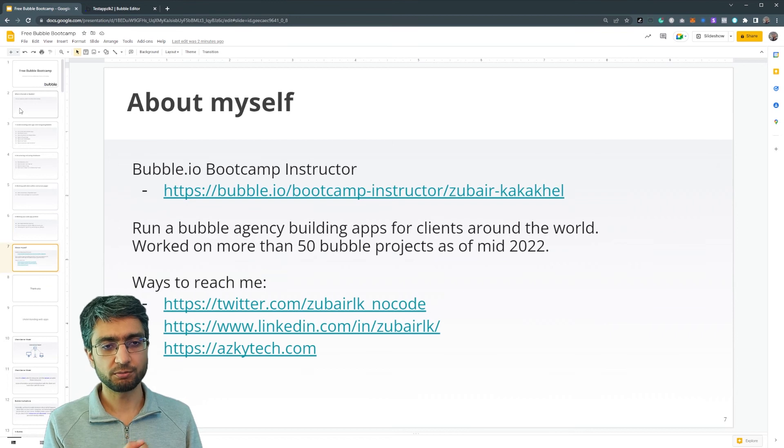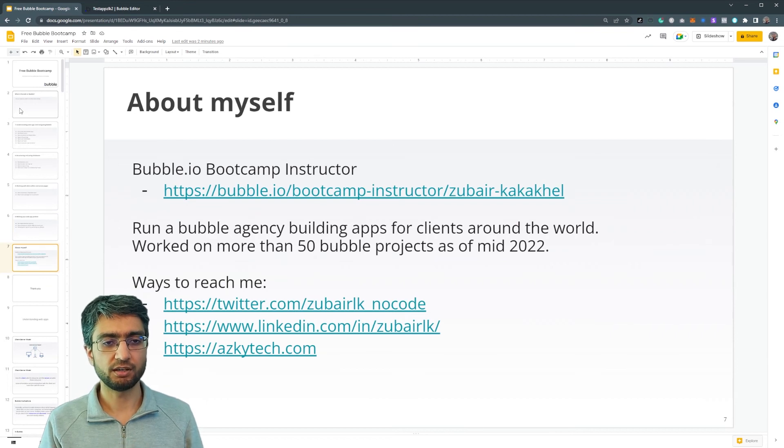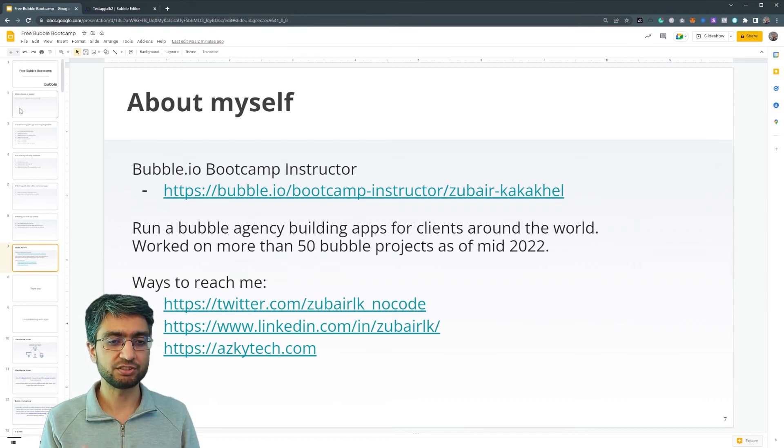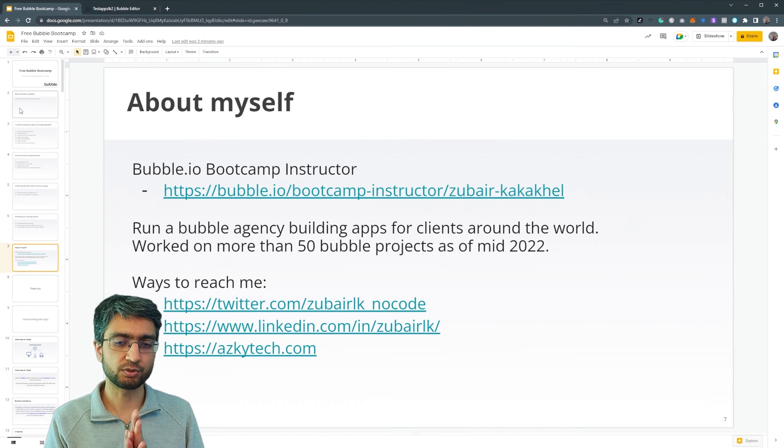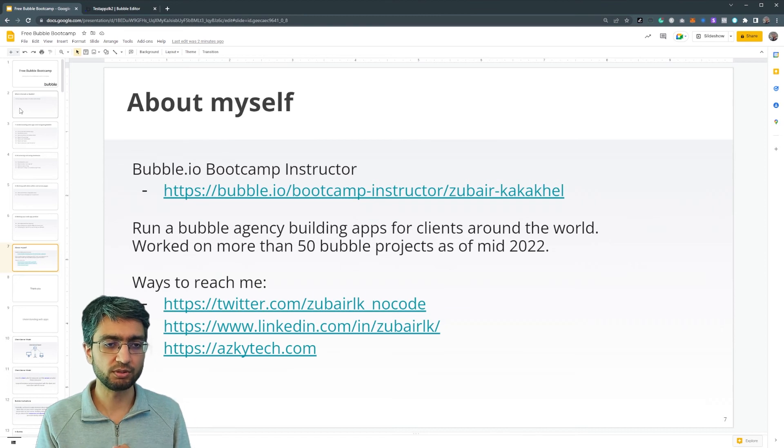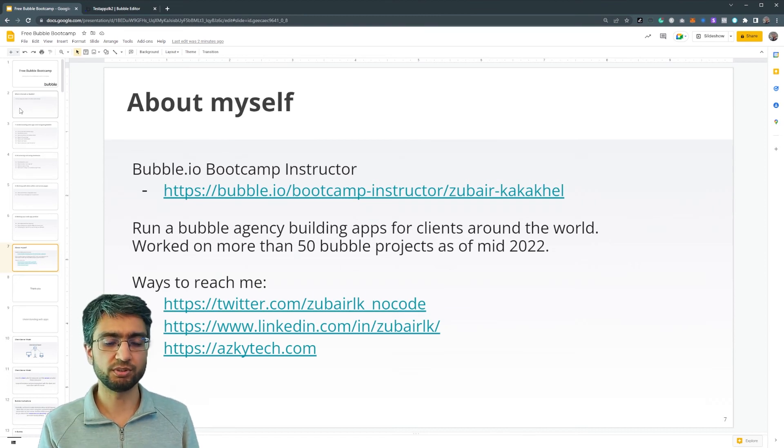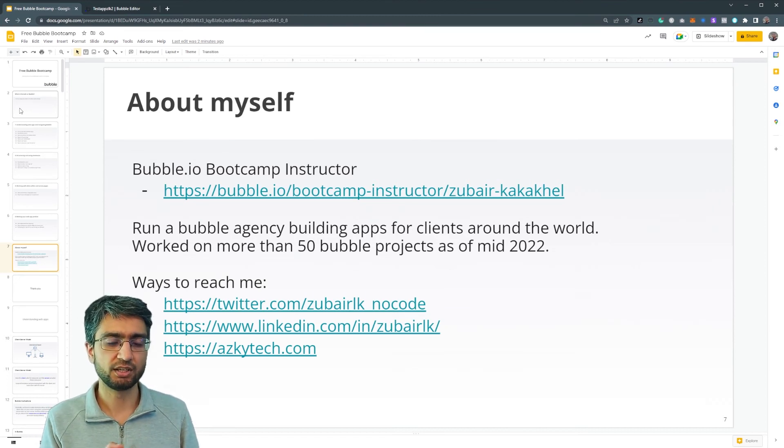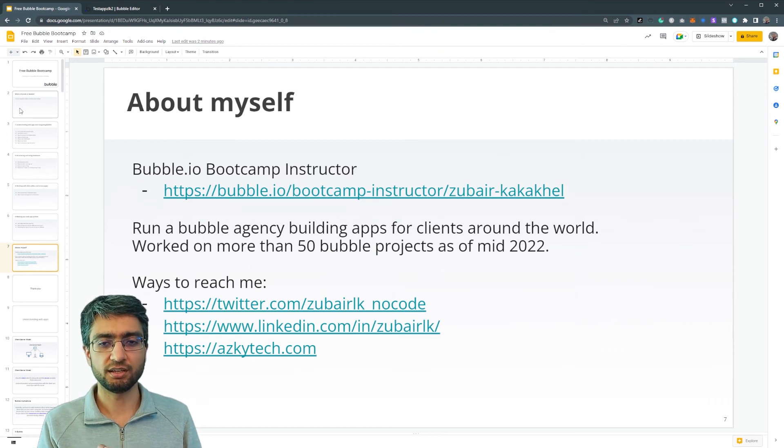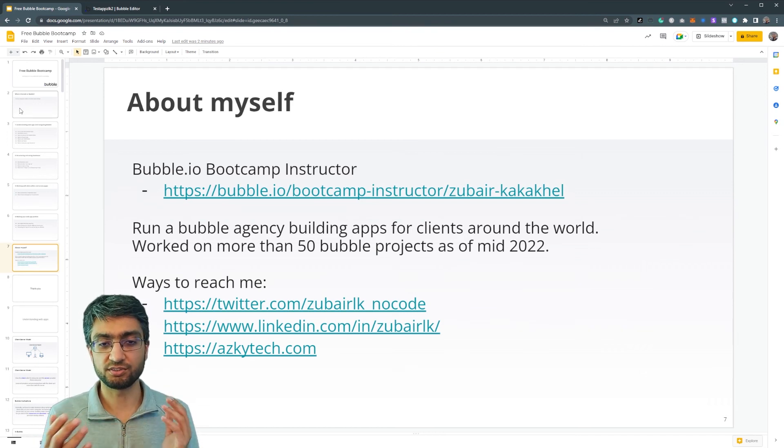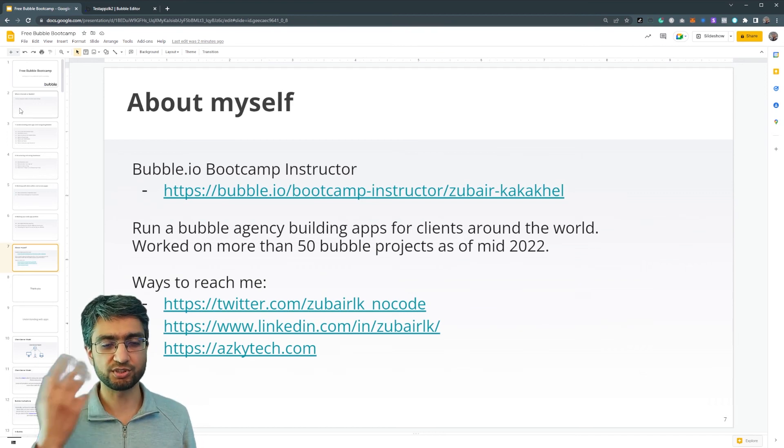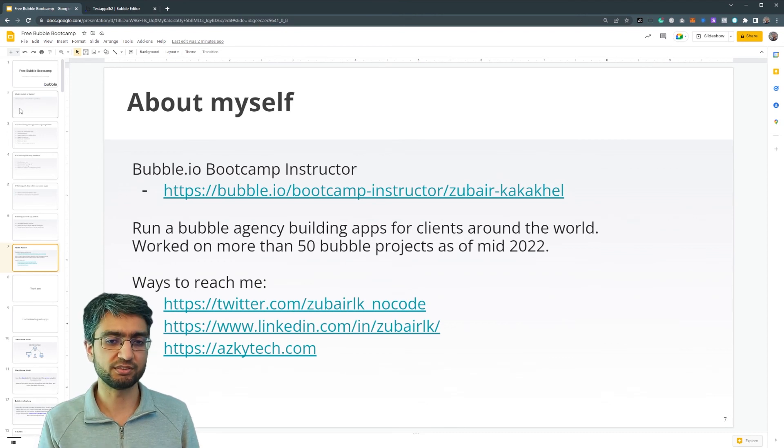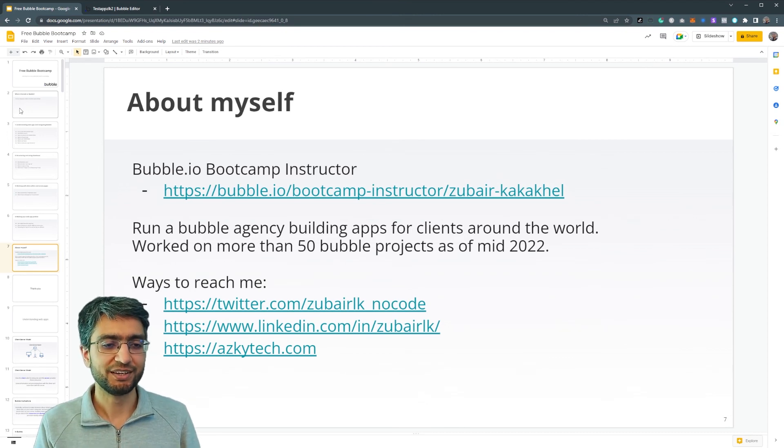So a little bit about myself, I'm a bubble bootcamp instructor. I run a bubble agency building apps for clients around the world. And we've worked on more than 50 bubble projects in the past two years. And this is true as of mid 2022. So if you're watching later, maybe this number has risen. Well, that's hope. Okay.